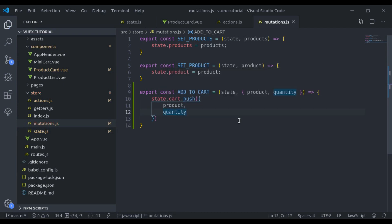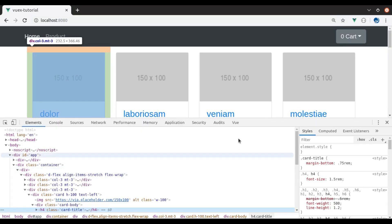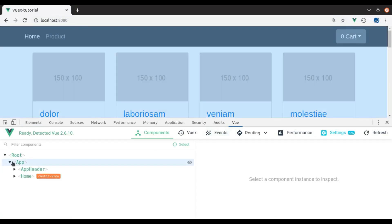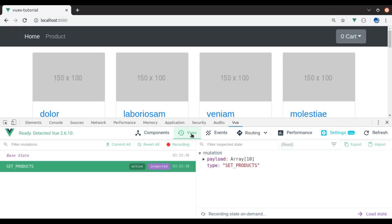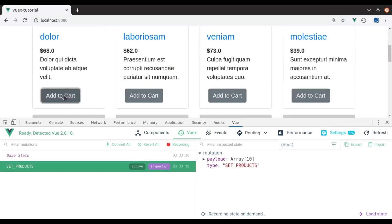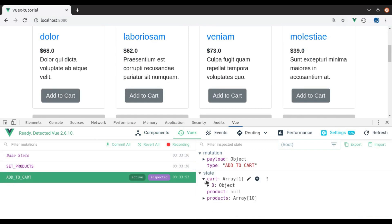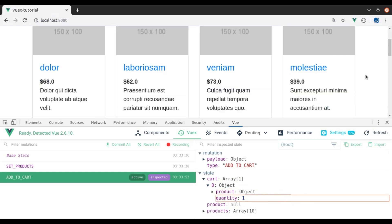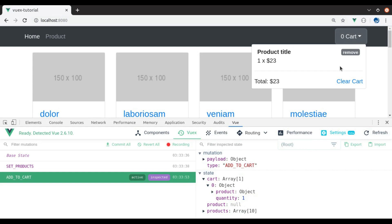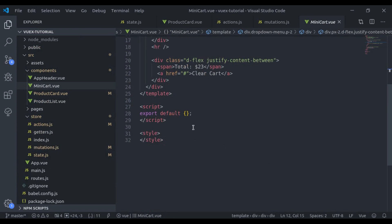Let's see if this is working. In the browser let's open the inspect tool, view tab, in the Vuex panel. Now let's click on the add to cart button. Here we get the mutation add to cart and it has updated the cart state — in the cart state we have the product and its quantity.